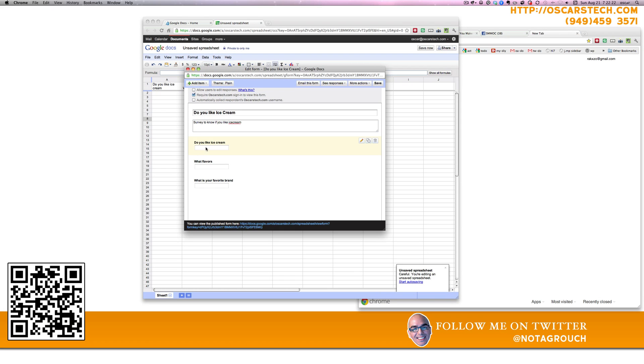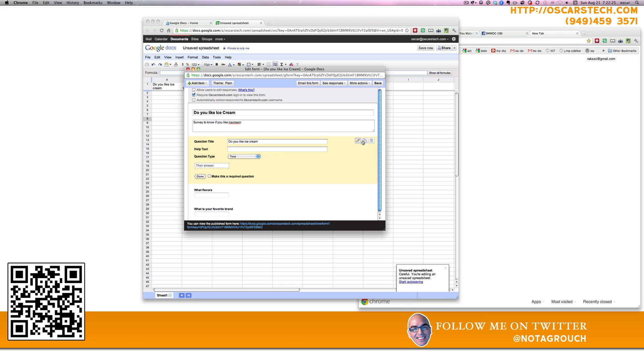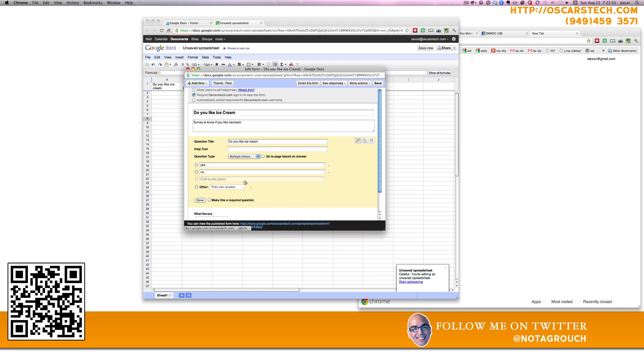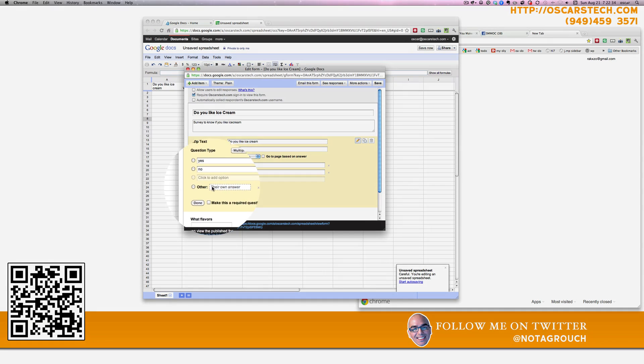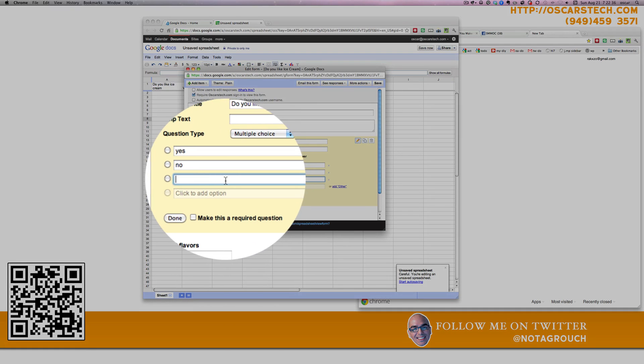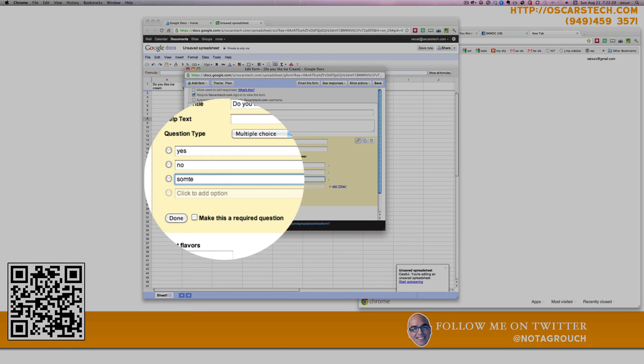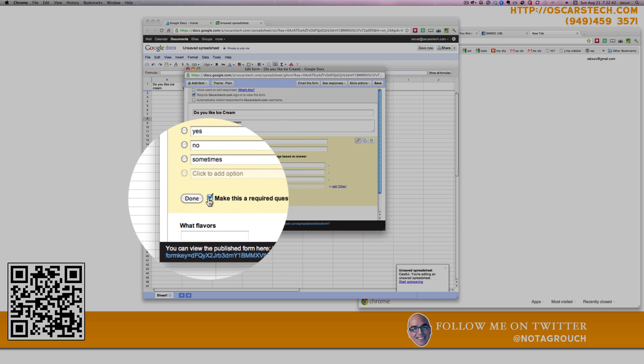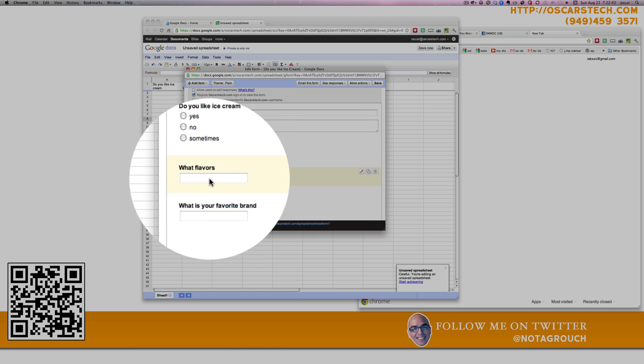After that, you can change this to a yes or a no answer. To a choice, and yes or no. Maybe add other. How about sometimes? You can make that required.